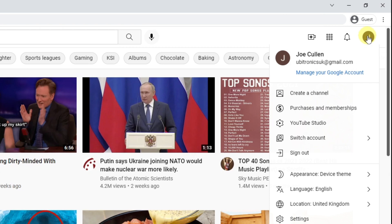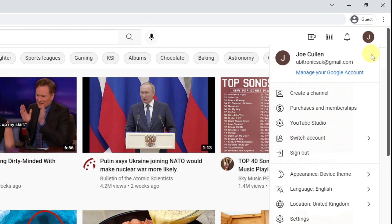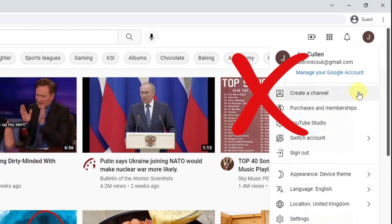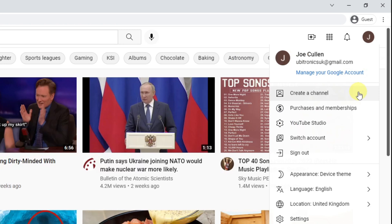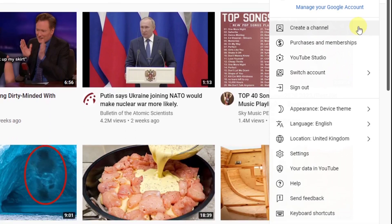Now assuming that you are logged in, you have a create channel option here. Do not use it. What this is going to do is create a personal channel on your Google account. We do not want to create a personal channel, we want to create a brand channel.